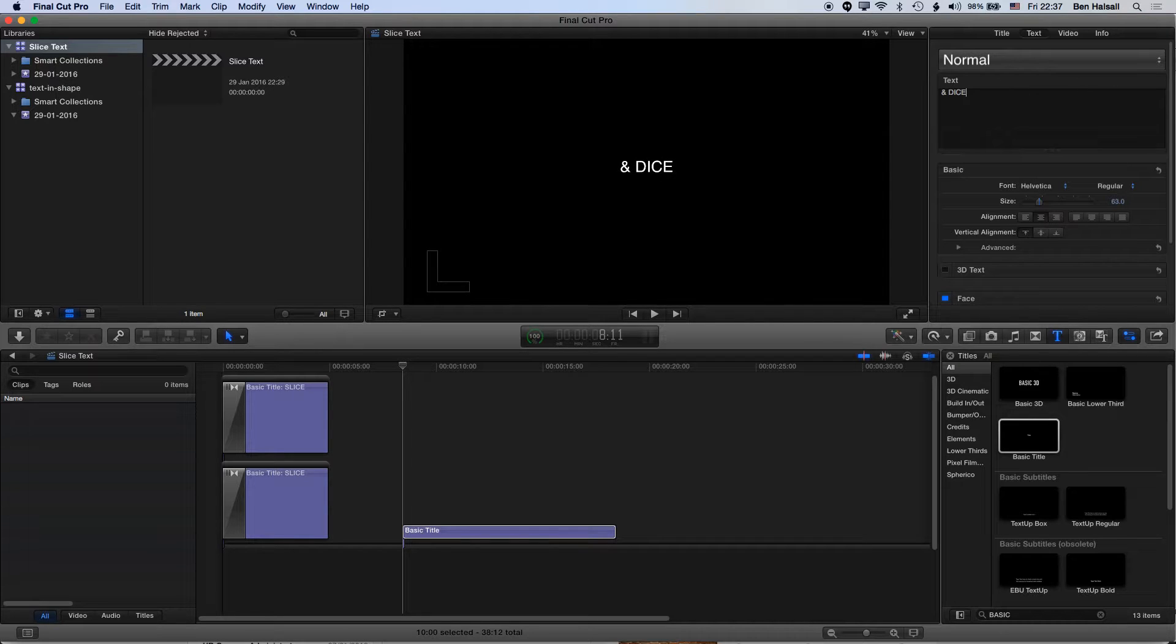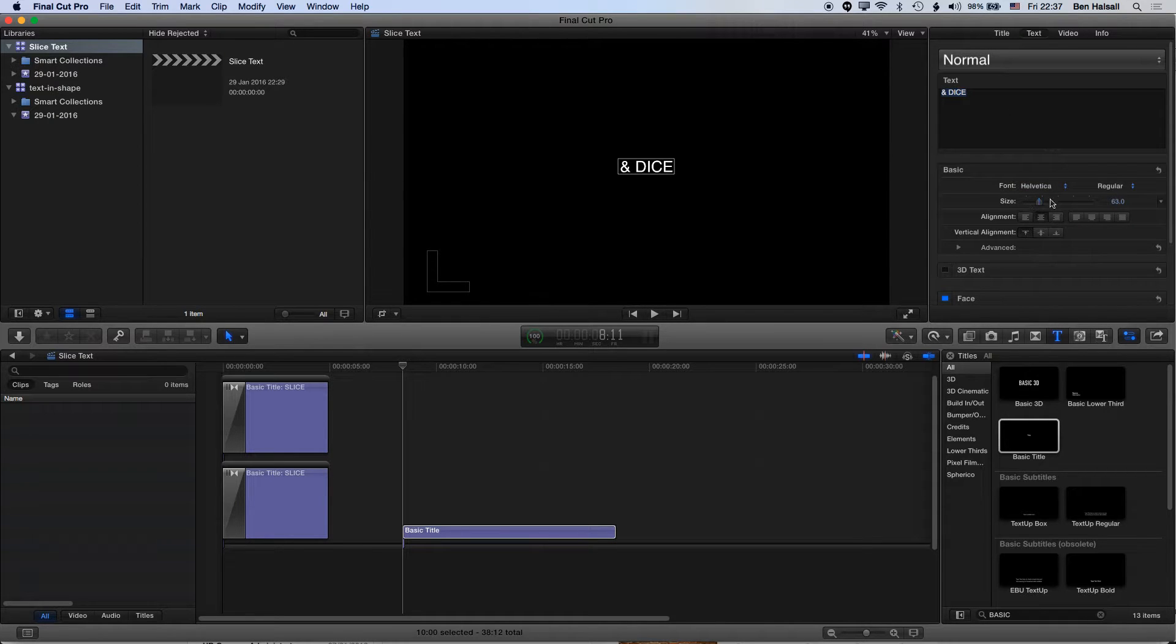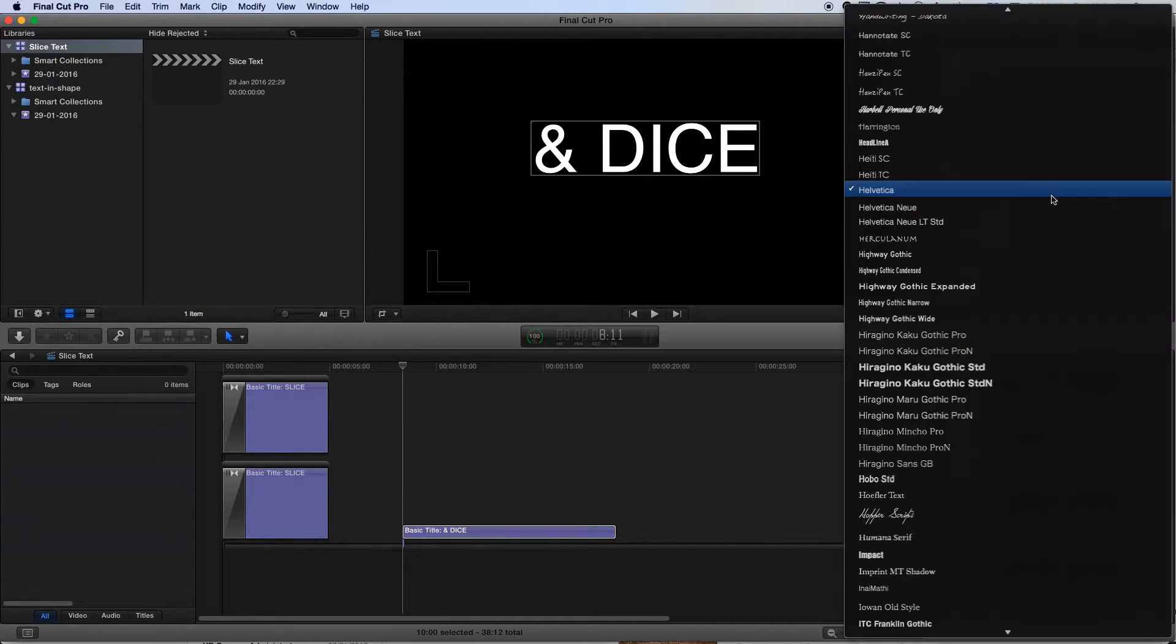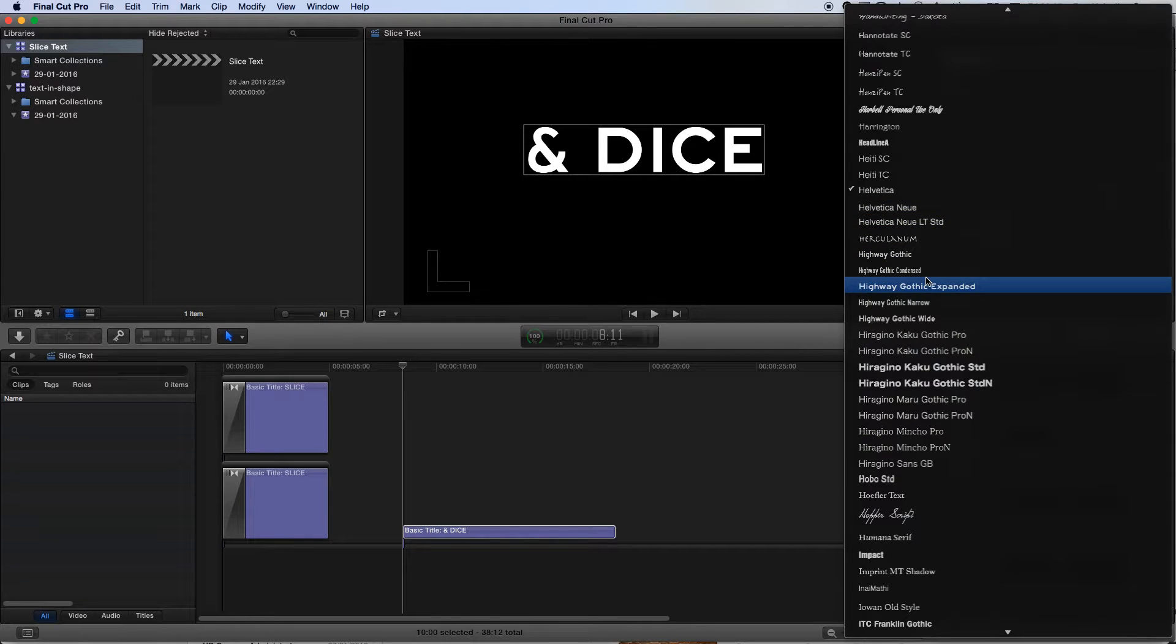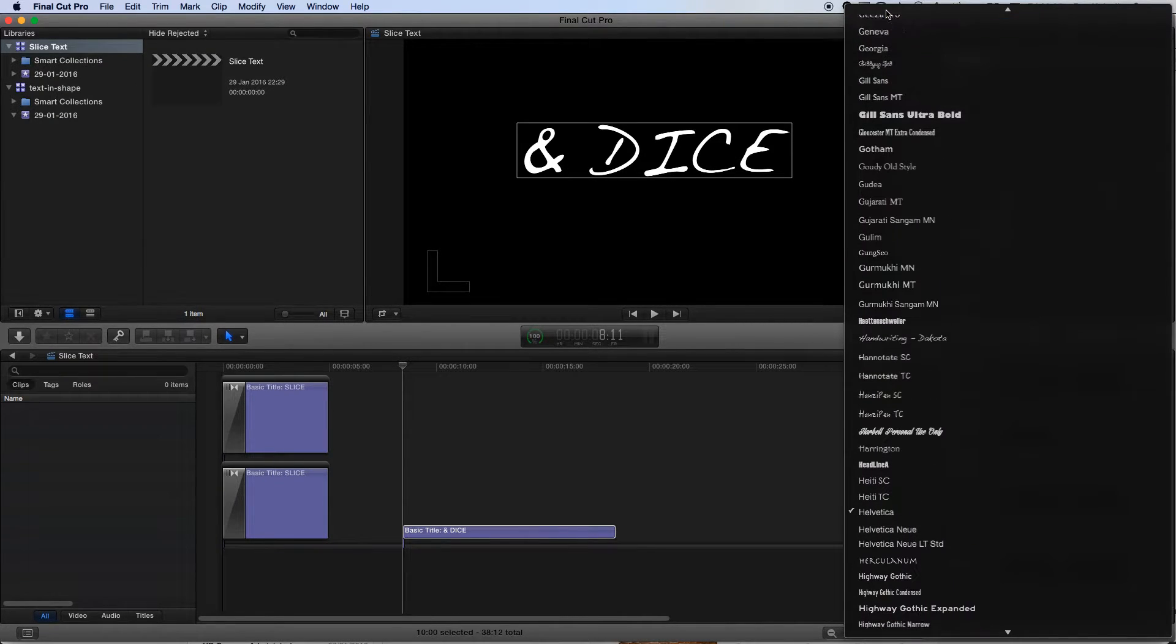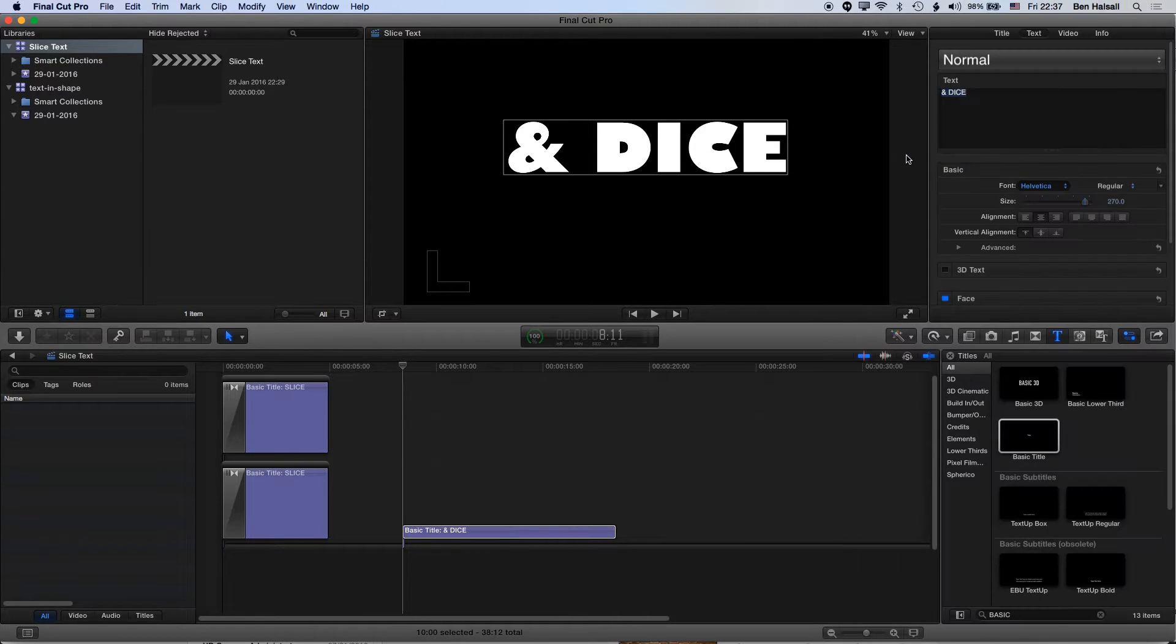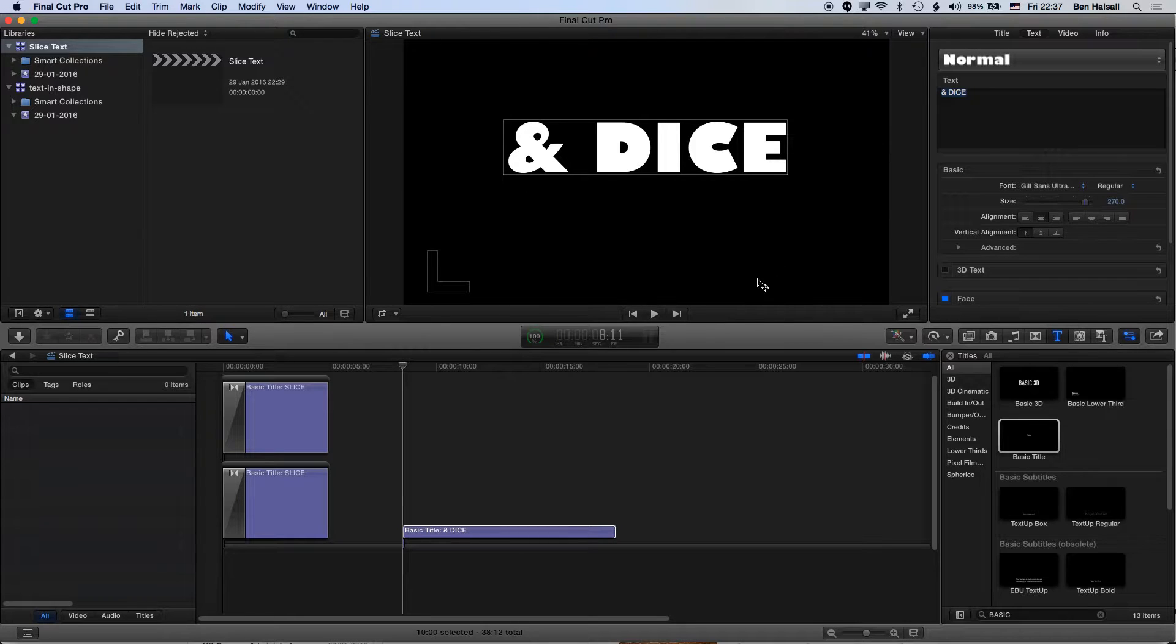We've got slice and dice is going to be the second type that we have on here. We'll go ahead and increase the size of this and change the font to Gilson's Ultra Bold. That works quite nicely with this kind of bold font for this technique.